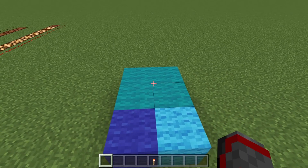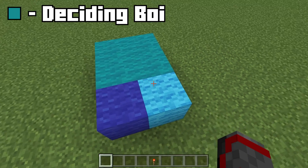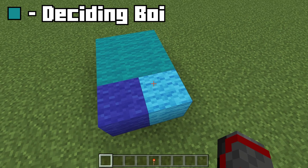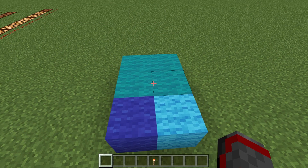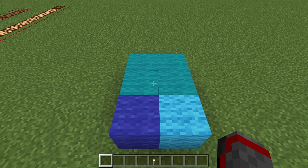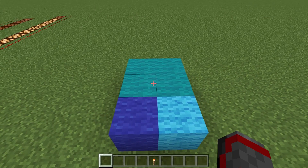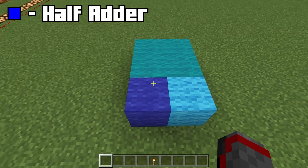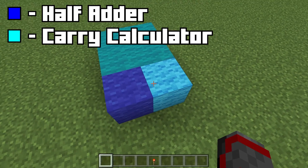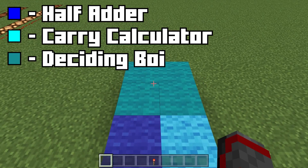The rest of the circuit is just figuring out whether we use the half adder, the carry calculator, or neither depending on extreme cases. So in all, for a hex full adder we have three circuits: the half adder, the carry calculator, and then the rest of the adder.